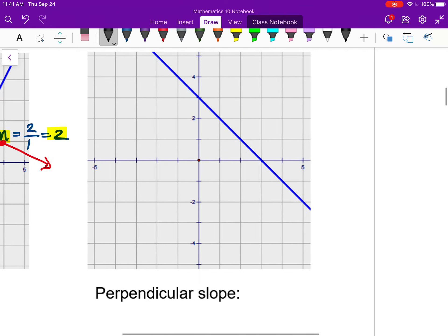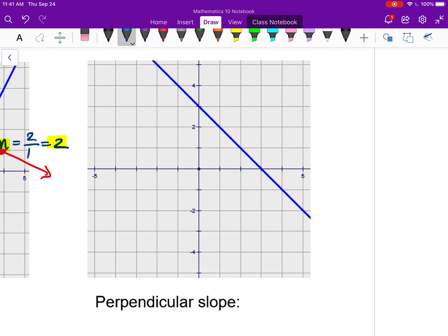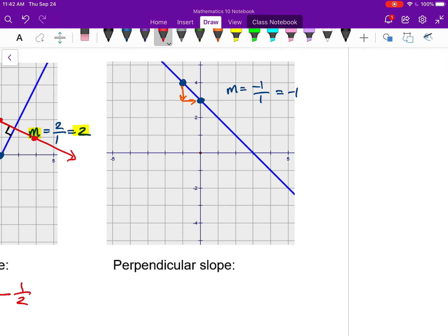For the second example, pick two points on the blue line — I go down one over one, so the slope is negative one. The slope of the perpendicular line would be first the opposite sign, so positive, and the reciprocal of one is one. So the perpendicular slope to negative one is positive one.